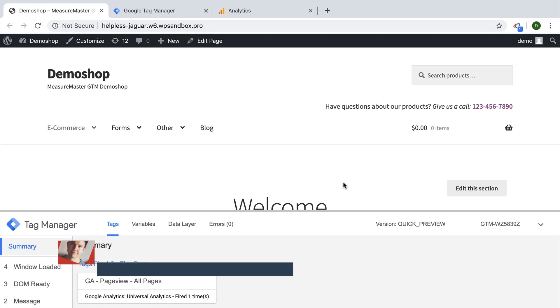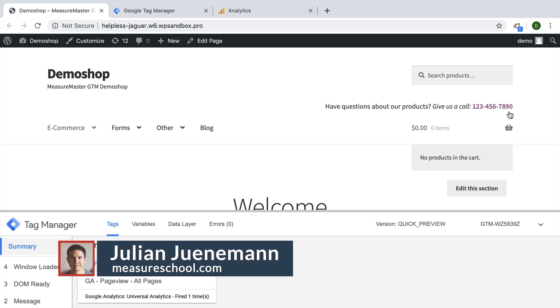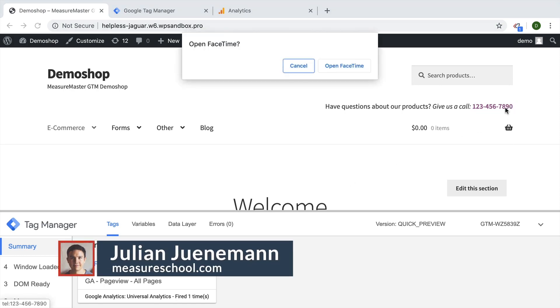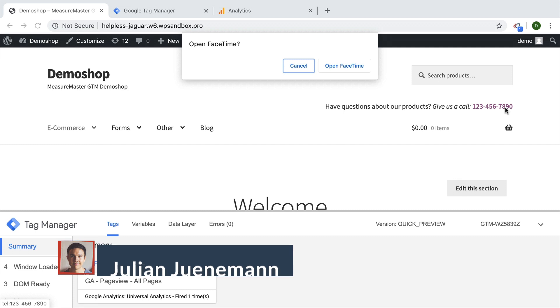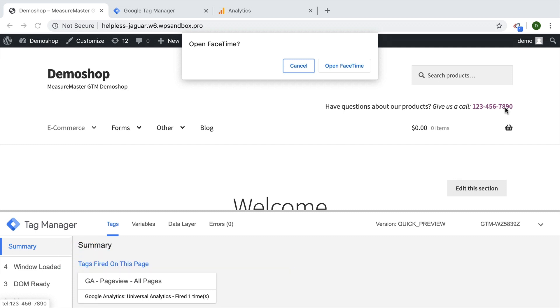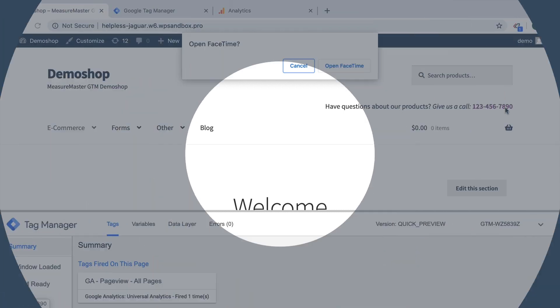In this video, I'm going to show you how you can detect a click on a phone number with the help of Google Tag Manager and send it to Google Analytics, Google Ads or Facebook Ads. All and more coming up.